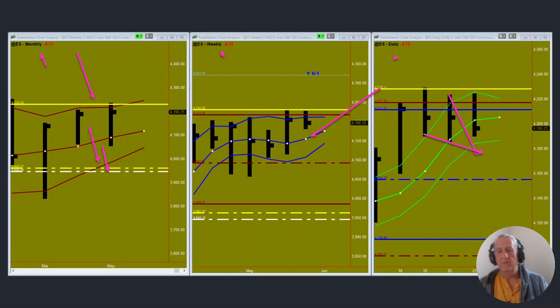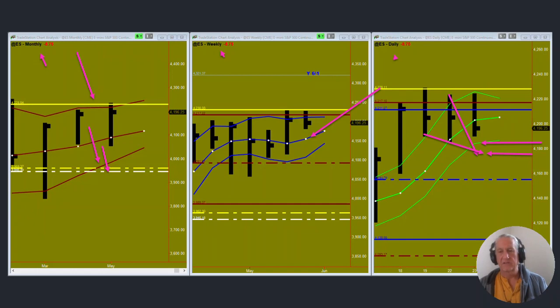So it's just below 41-80 so we have the daily envelope bottom right there and just below that we have two of the Drummond lines intersecting. So that is the potential target area for the daily chart.